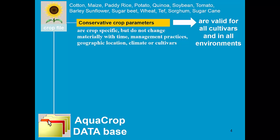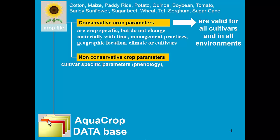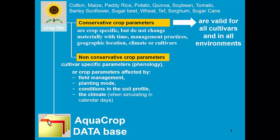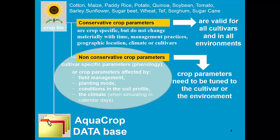Next to the conservative crop parameters, the crop file contains also non-conservative crop parameters. These are parameters which are cultivar-specific or which are affected by field management, planting mode, conditions in the soil profile or the climate.